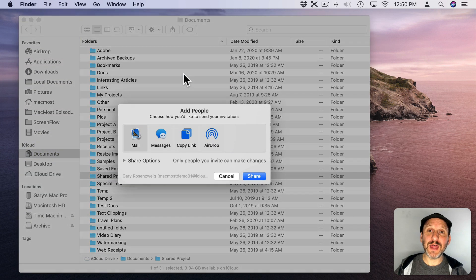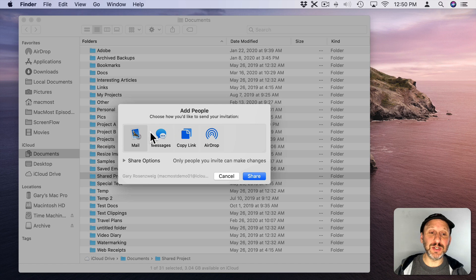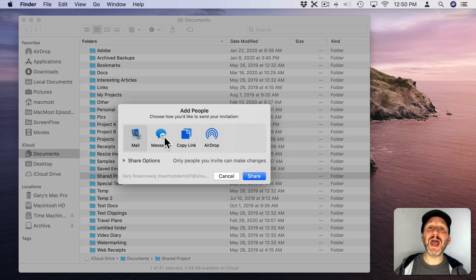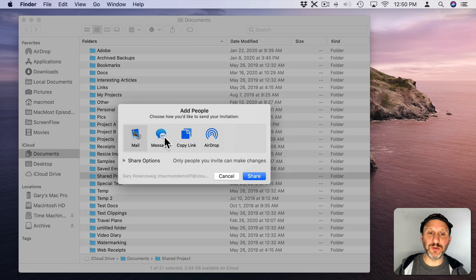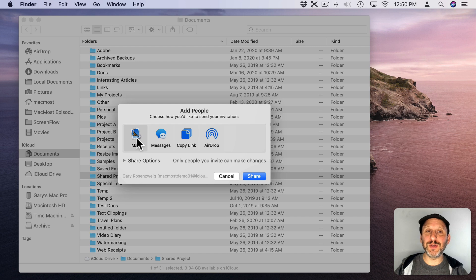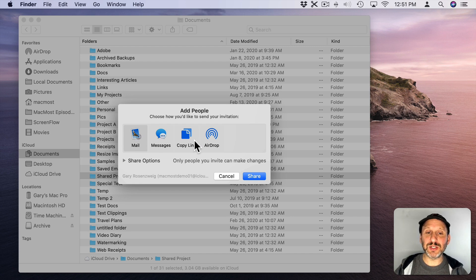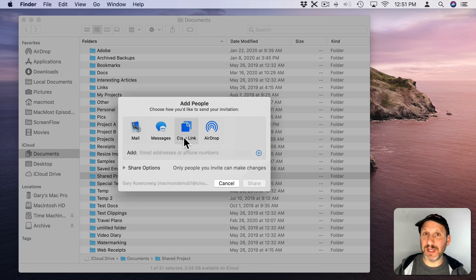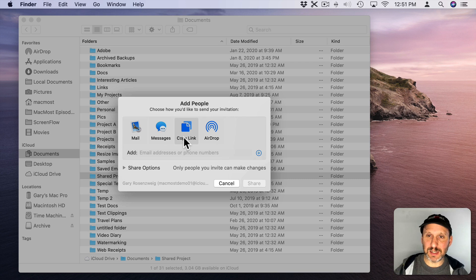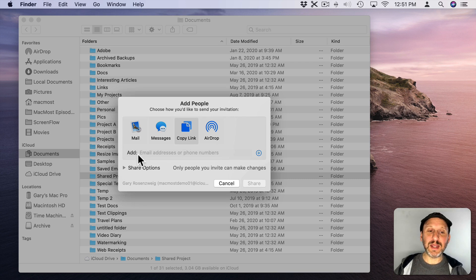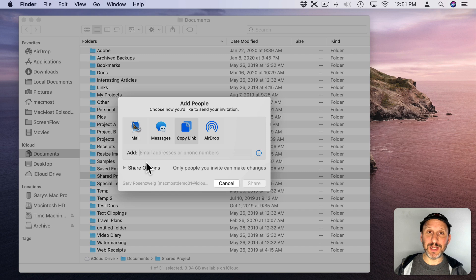Select that and you get the options that you need. So first you have to choose how to share the link to this folder. You could send an email, send it over messages, airdrop it, or just copy a link and that way you could send it any way you want. I could add some people here but I don't need to to get things going.